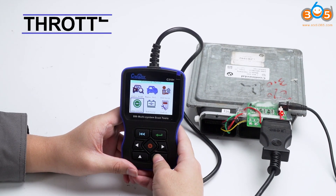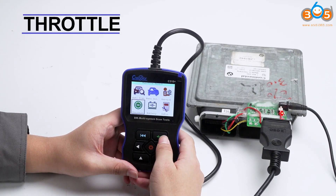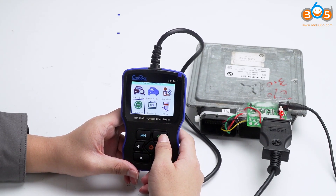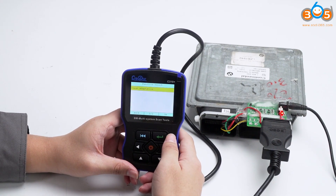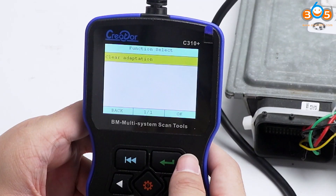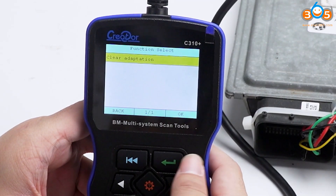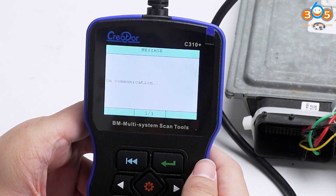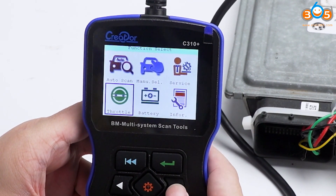The throttle control service is available. Battery service is also listed.